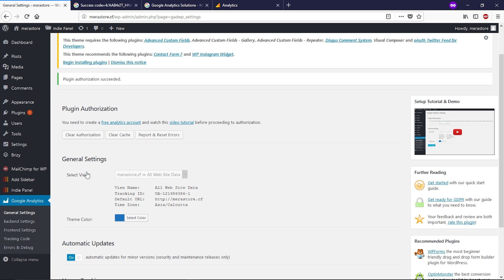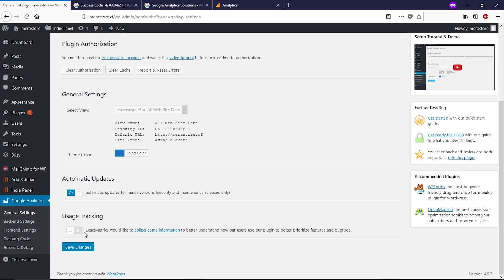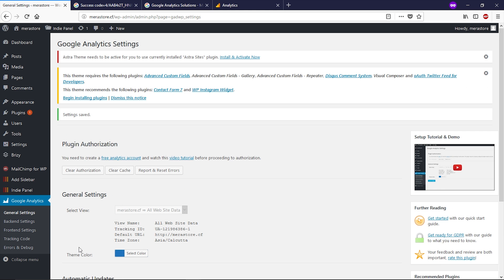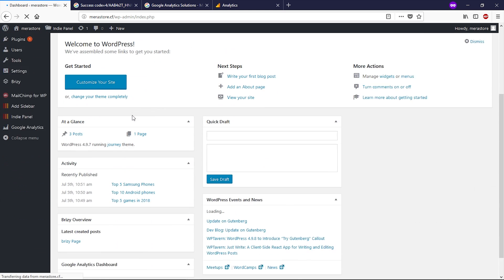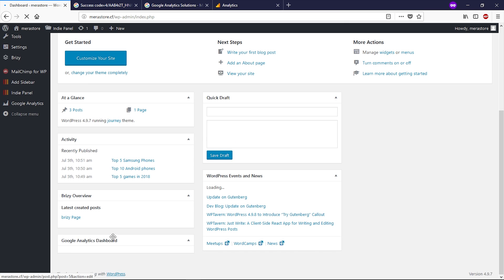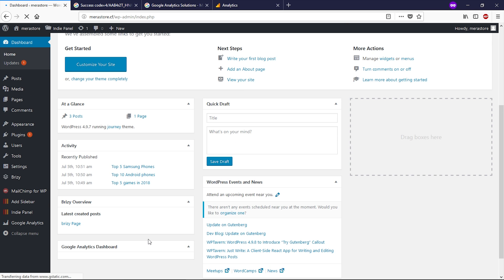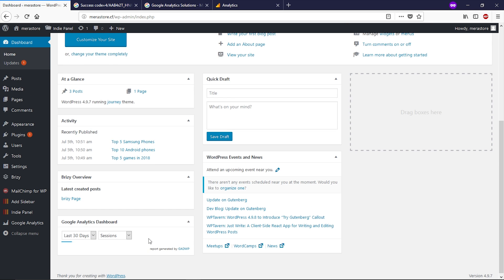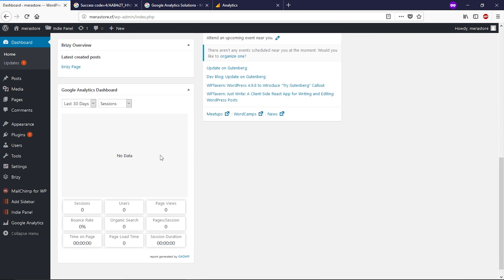Now we're done here. Scroll down and click on save changes. Now let's go to the dashboard, scroll down and you can see this plugin right here. Because this is a demo website, we don't have any visitors, but it will show your website visitors right here.